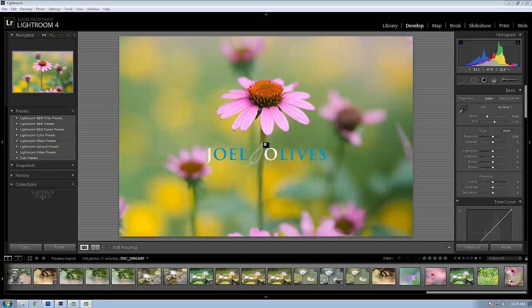Hi, welcome to this tutorial for joelolives.com. Today I'll be showing you how to import develop presets into Adobe Lightroom. I'm using Adobe Lightroom version 4, but the process is the same for all previous versions.